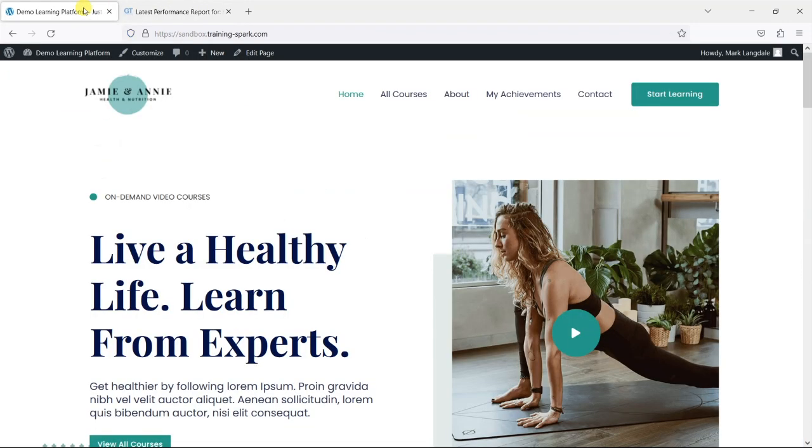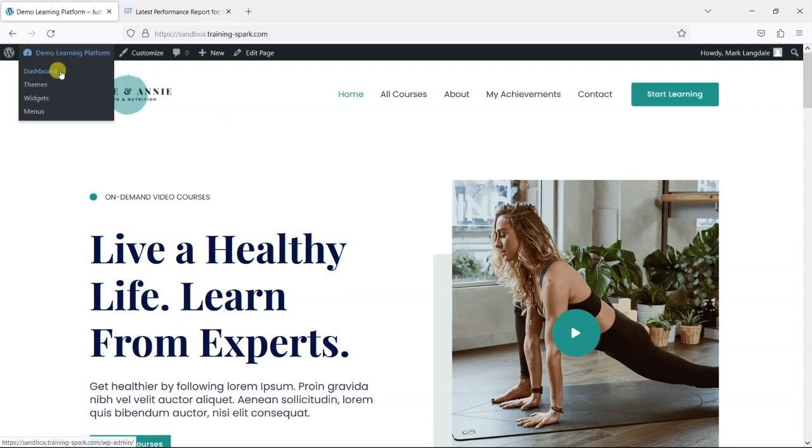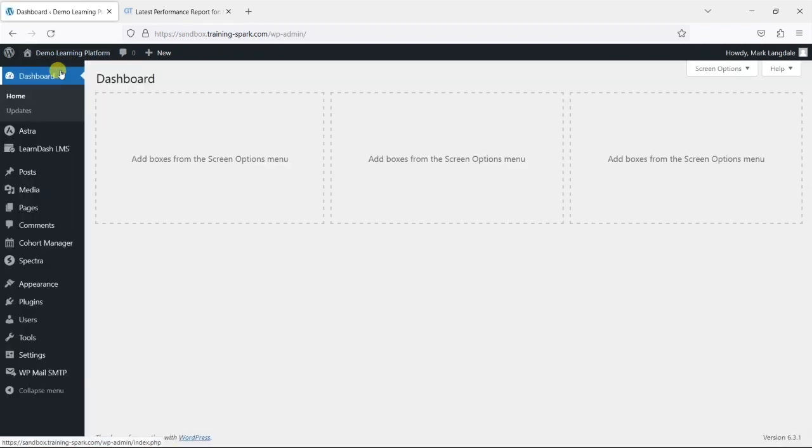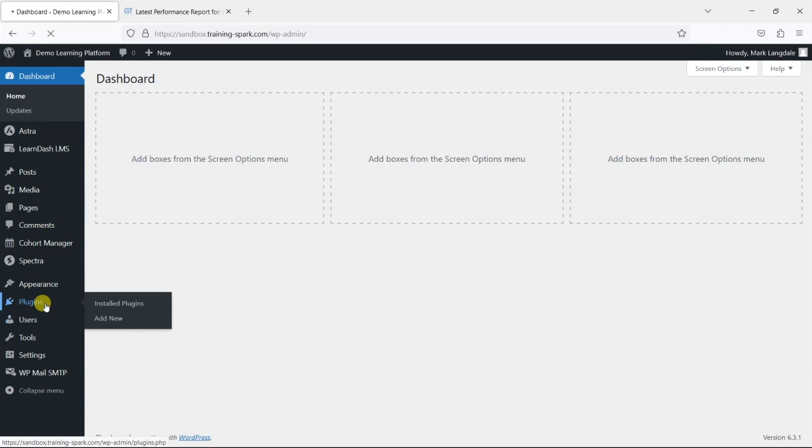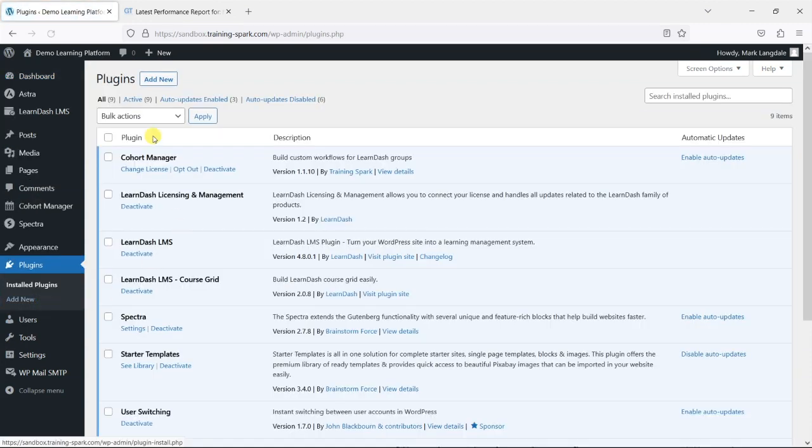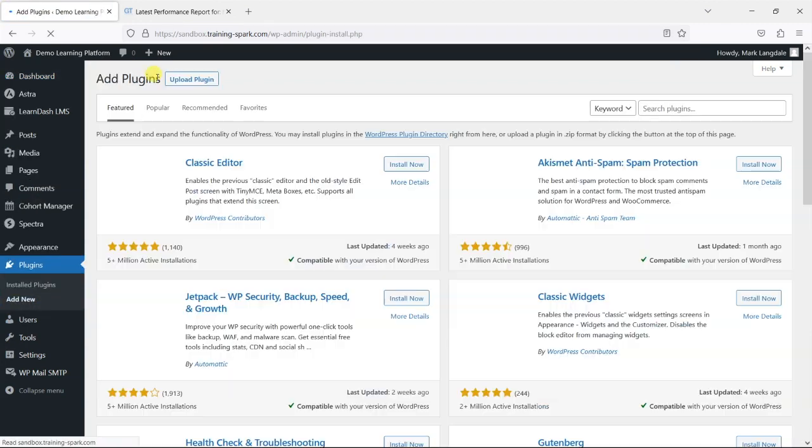What I'm going to do is head back to my LearnDash platform and then go to the dashboard. I'm going to go to plugins and then add new, and there are lots of plugins for caching and performance improvements that you can get for WordPress.